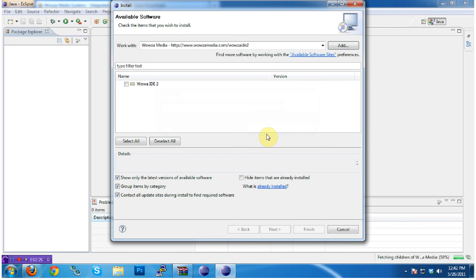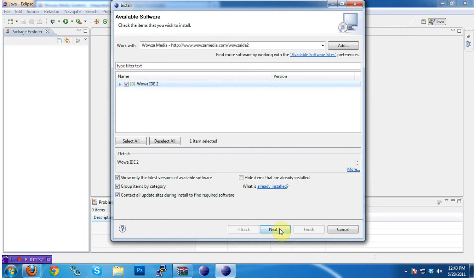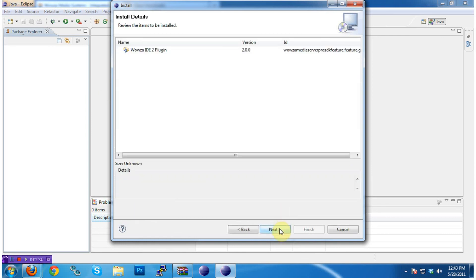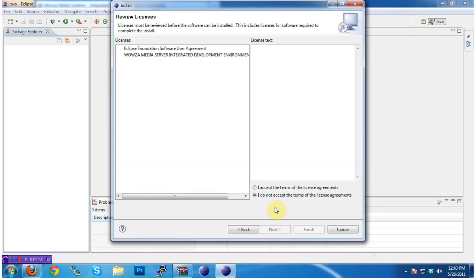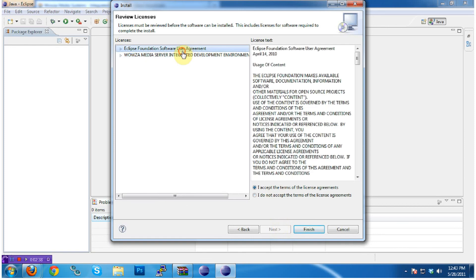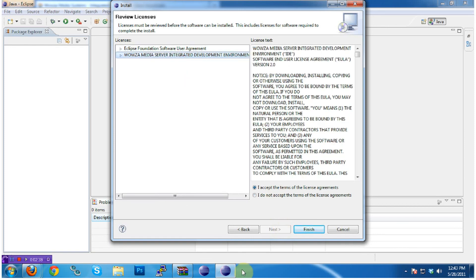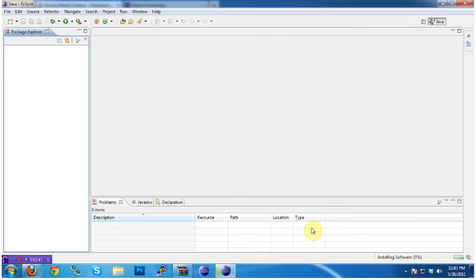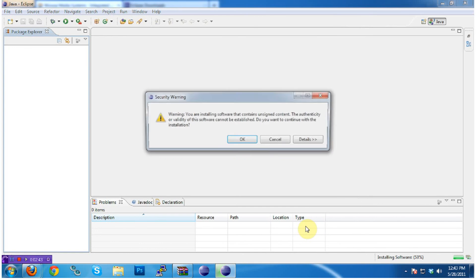After clicking OK, you'll see the Wowza IDE is available for install in just a moment. Go ahead and select it, click Next, accept the license agreements after reading them, and let the software install.